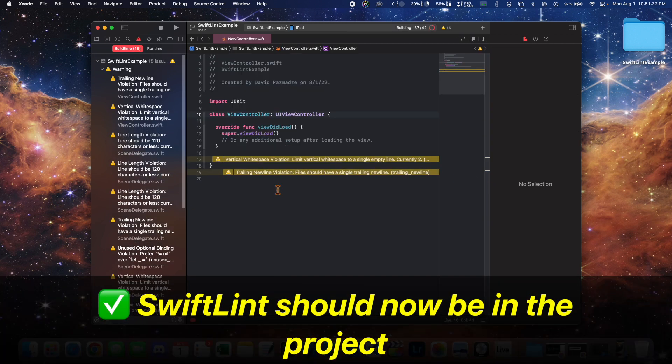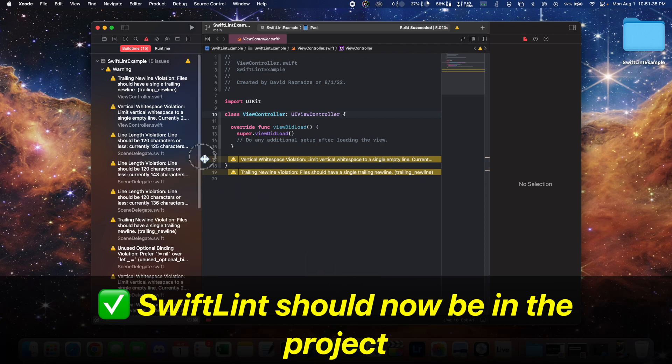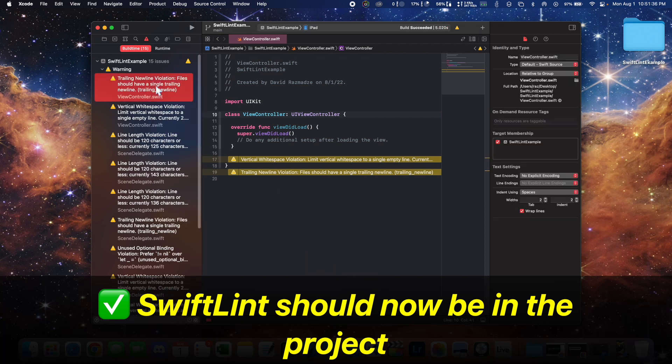Now that you did that, you should see all the SwiftLint warnings on the warnings tab.